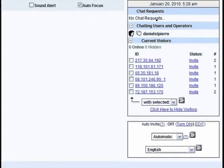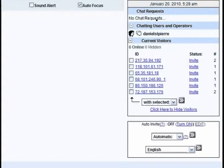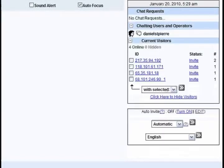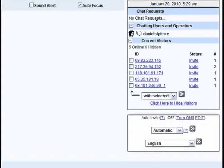You can also see my name, Daniel St-Pierre, because I'm logged in as the administrator.